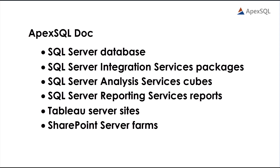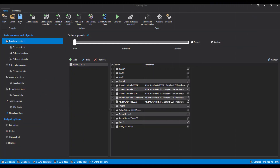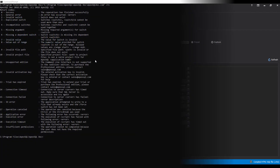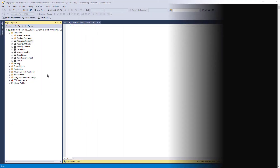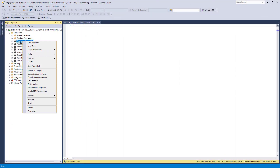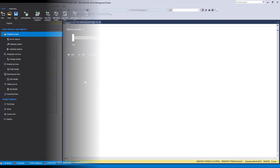Apex SQL Doc consists of three main components: a standalone Windows application used for manual documenting, selecting objects, and options for documenting and customizing documentation output; a console application with a command line interface (CLI) which allows users to run the documentation process automatically and unattended; and a SQL Server Management Studio add-in that allows documenting directly from within SSMS.